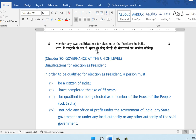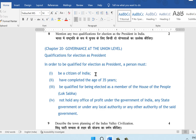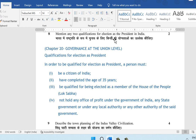Question 8: mention any two qualifications for election as the president of India. This is from chapter 20, Governments at the Union Level. In order to be qualified for election as president, a person must be a citizen of India, must have completed the age of 35 years, must be qualified to be elected as a member of the House of the People (Lok Sabha), and must not hold any office of profit under the government of India, any state government, or any local or other authority.